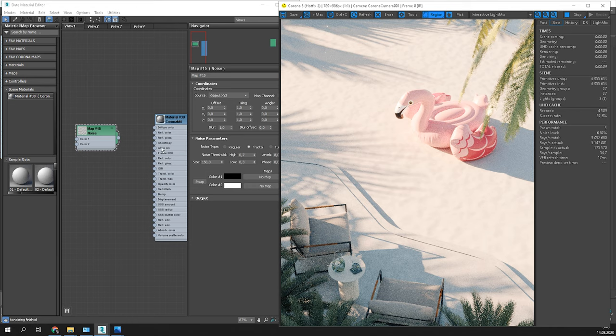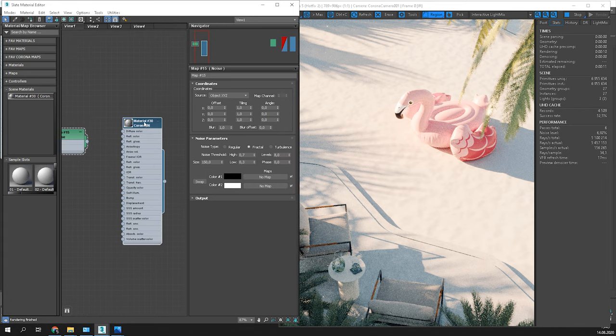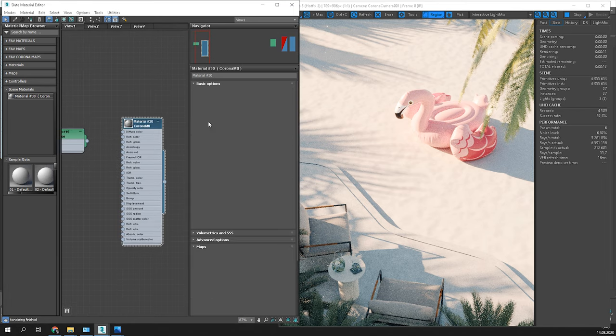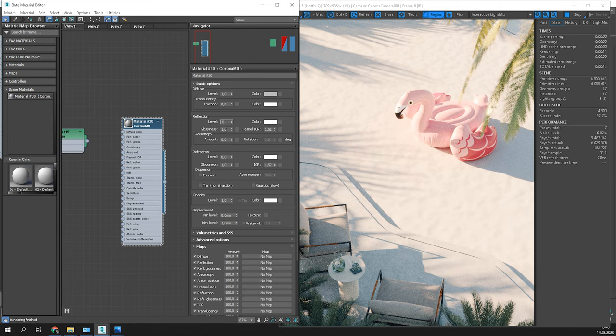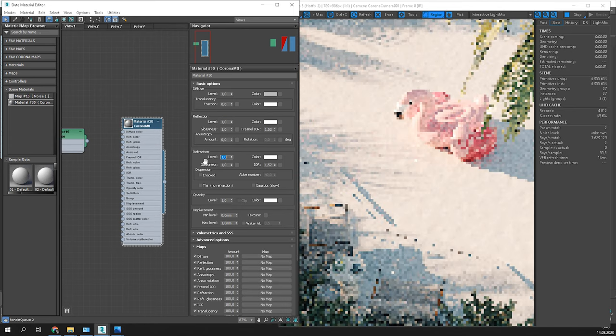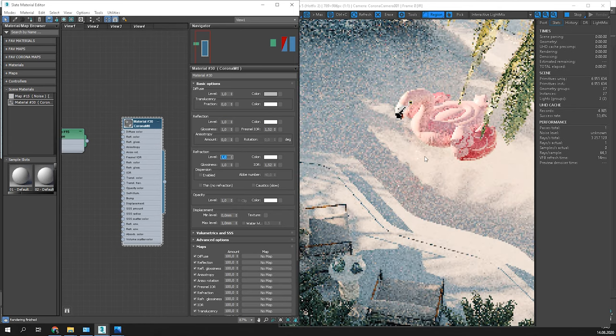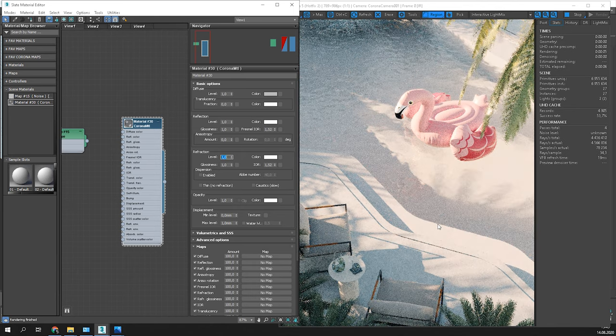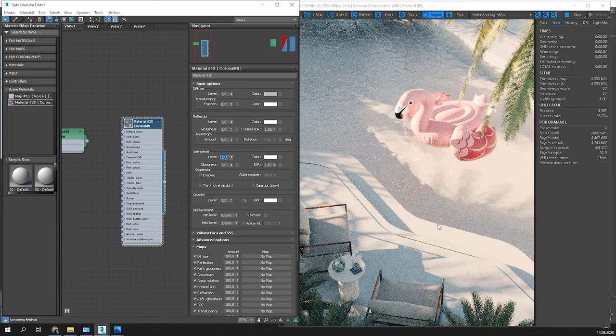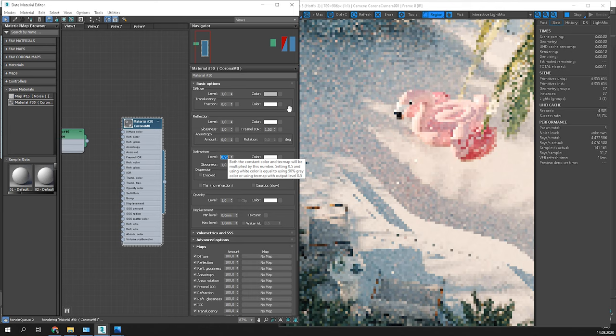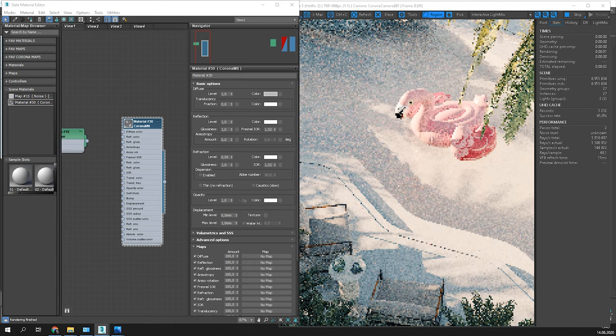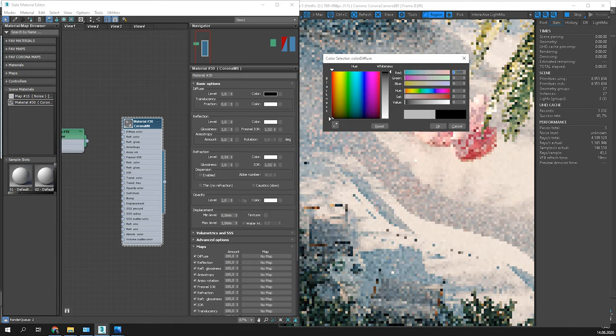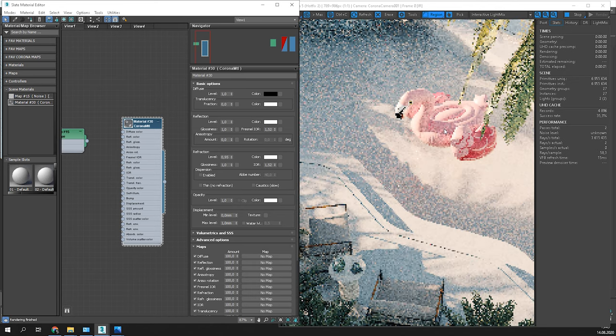Now, let's work on water material. Start by adding reflection and refraction. Change the diffuse color to black as water has no color.